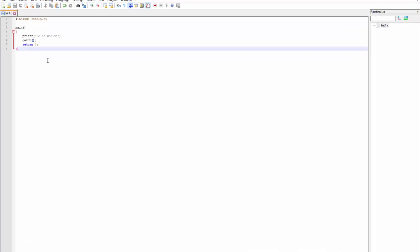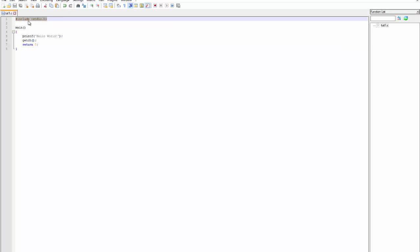What you'll learn in every programming language first is the Hello World program. I'll explain it step by step. Let's begin with the first line.